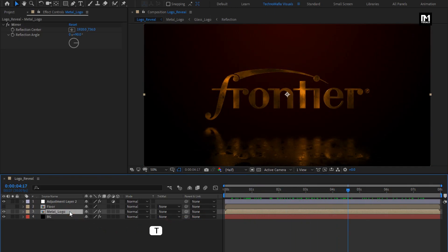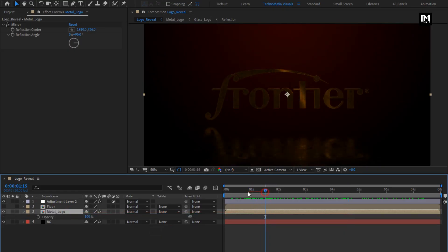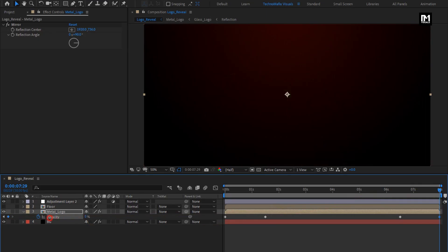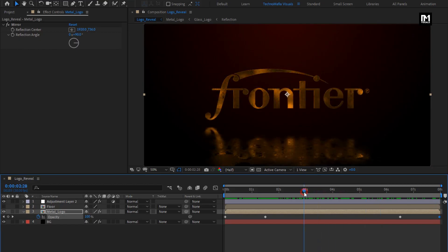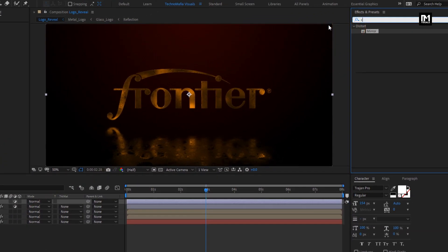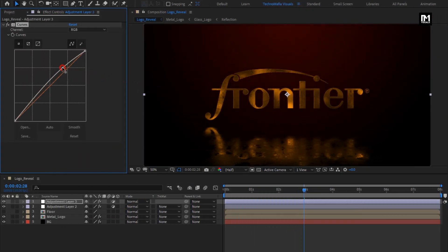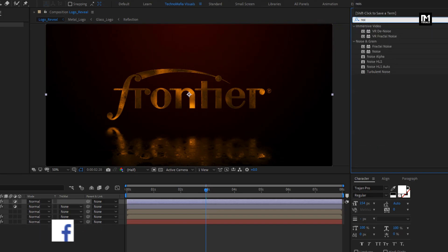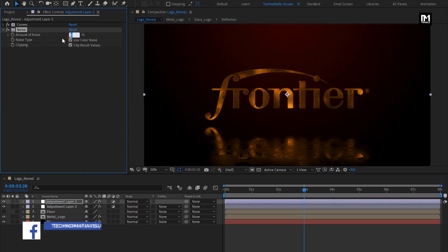For logo composition, press T to bring up opacity. At near about 1 second and 15 frames, create a keyframe for opacity. At the start, set it to 0. At near about 6 seconds and 15 frames, create another keyframe for opacity and at the end set it to 0. Now create a new adjustment layer. In Effects and Presets, search for Curves and add it to the adjustment layer. Adjust the curves as shown. Now search for Noise and add it to the adjustment layer. For noise, set amount of noise to 7%.